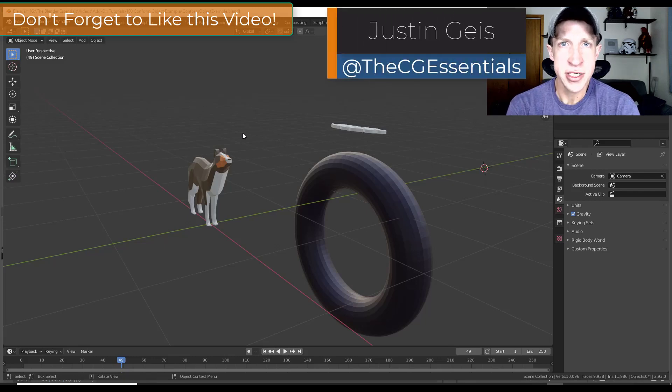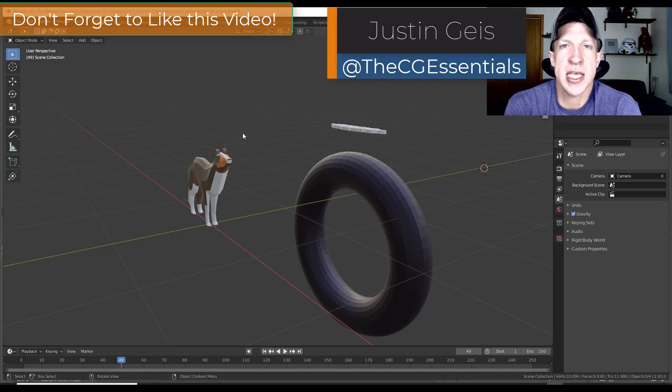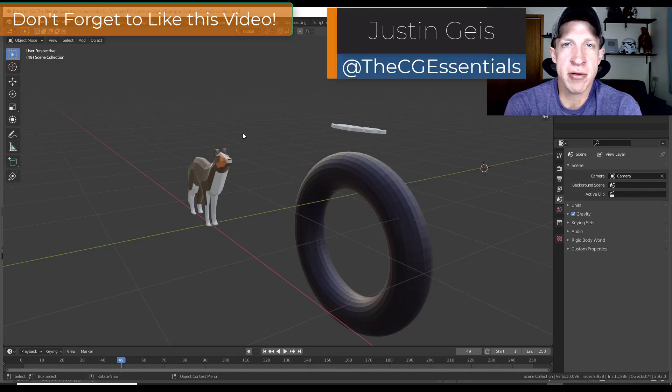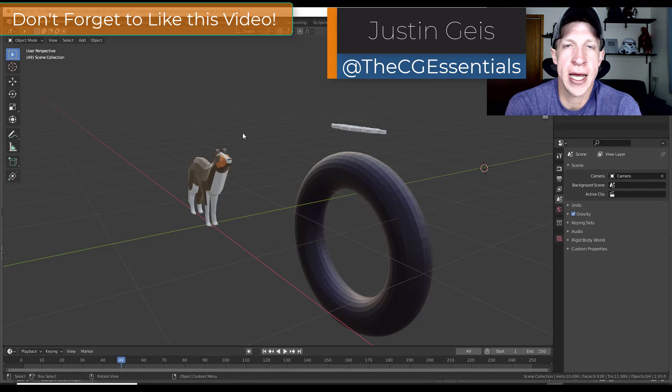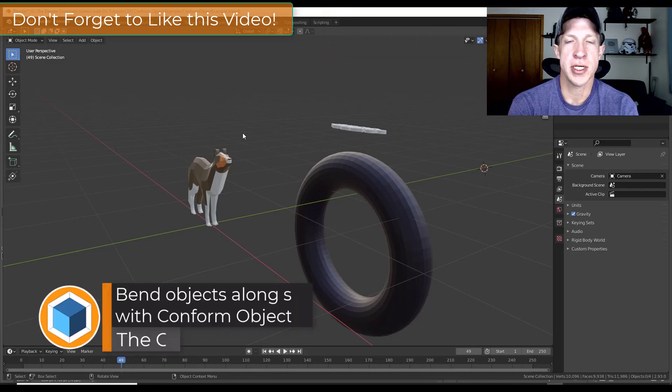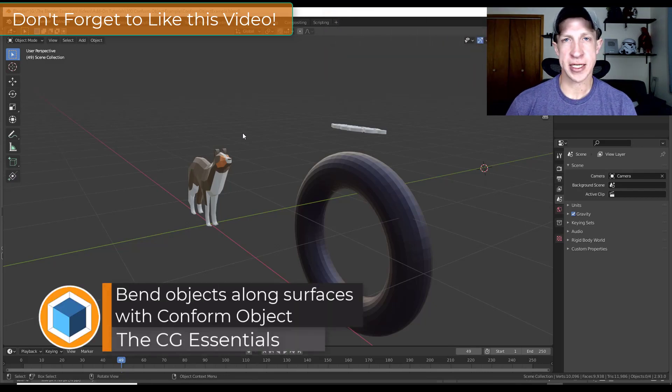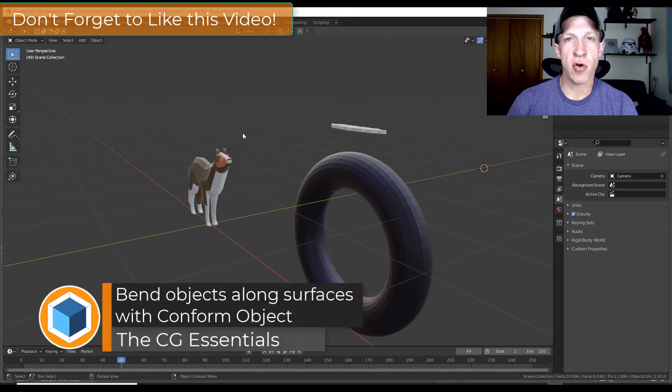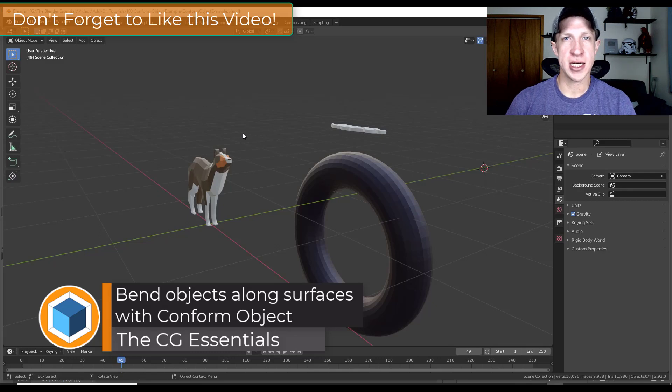What's up guys? Justin here with thecgessentials.com, back with another Blender add-on tutorial for you. So in today's video we're going to test out a few things having to do with the conform objects add-on.